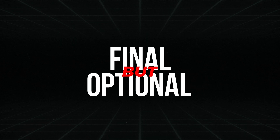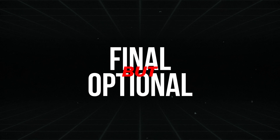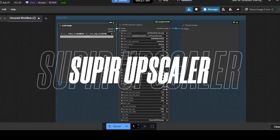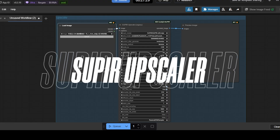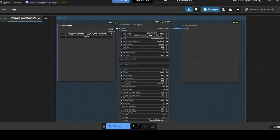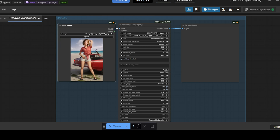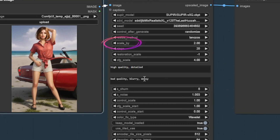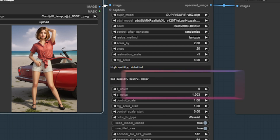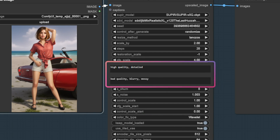Now, onto the final but optional step: the Super Upscaler node. This step enhances the resolution and detail of your final image for a high-quality result. Just tweak the scale factor to your preference — whether it's two times, four times, or even higher. Plus, you can fine-tune the outcome with positive and negative prompts.